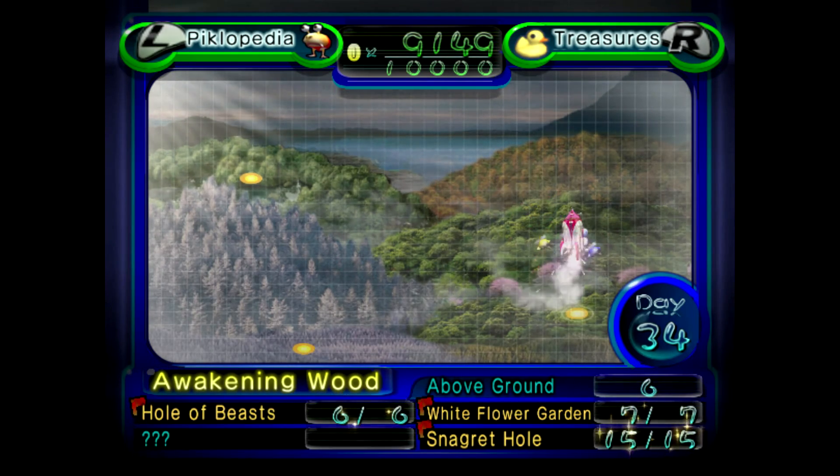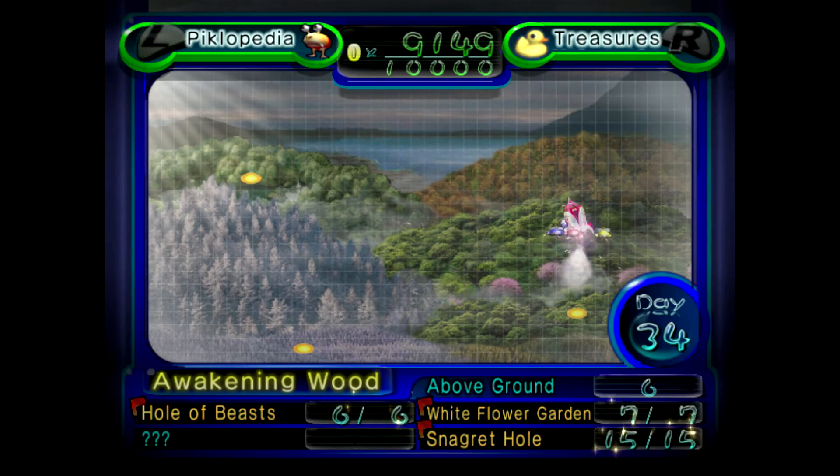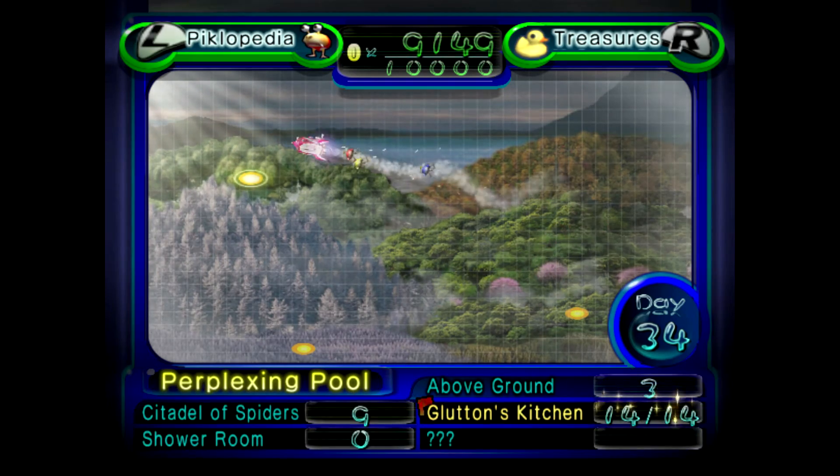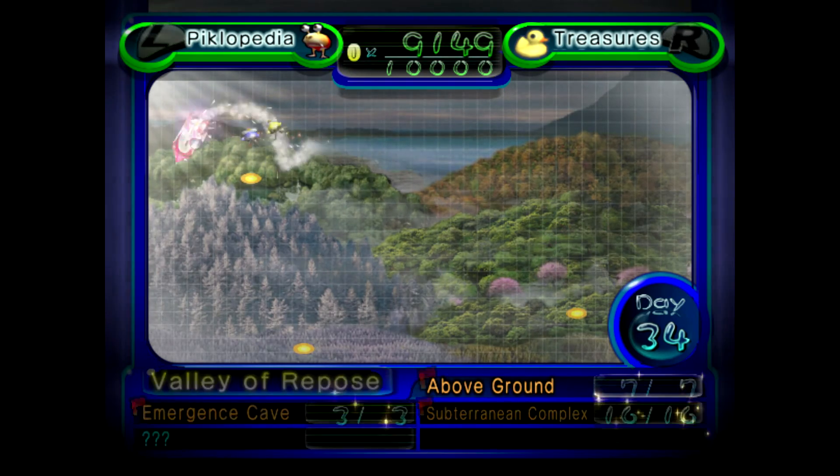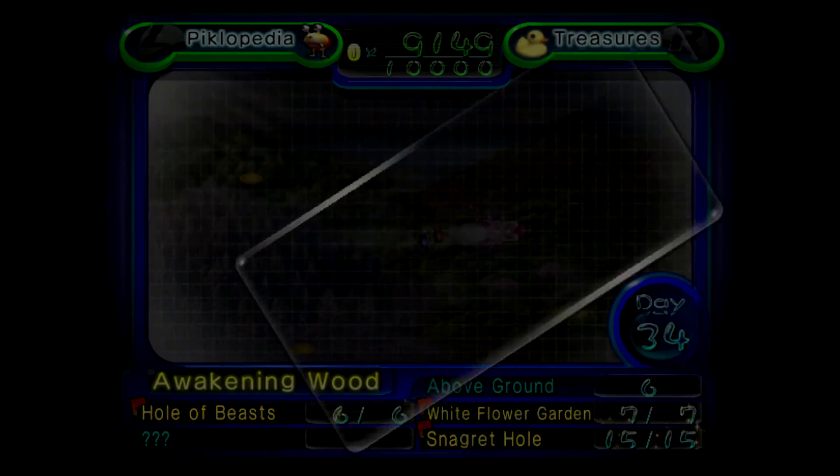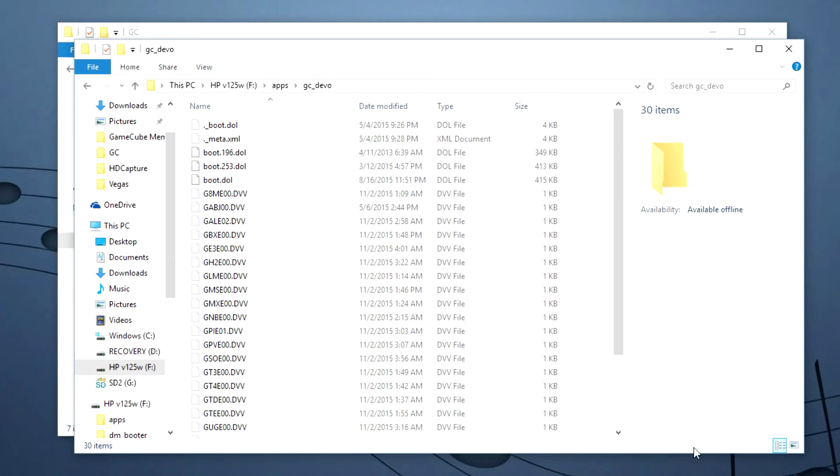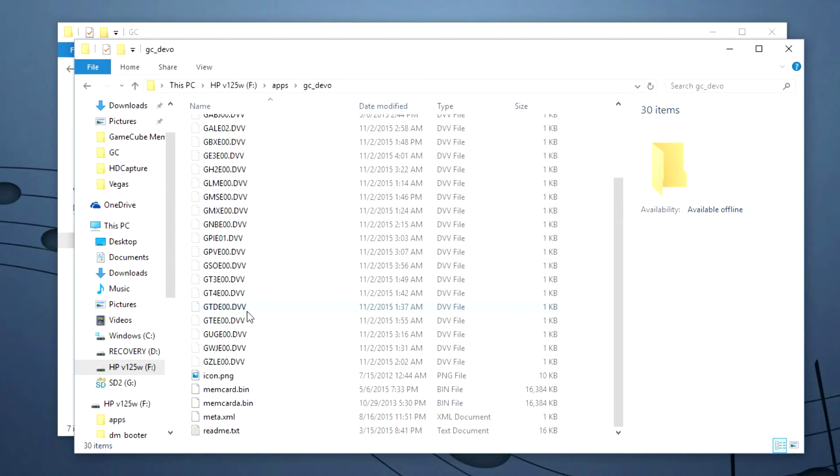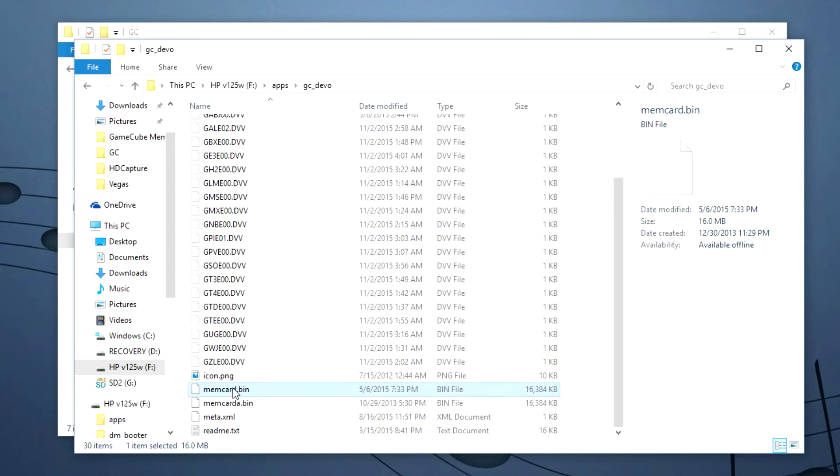Another thing you may want to do is if you're using Devolution to run GameCube games on a Wii U and you need a save file on your SD card. You can go to the Devolution folder and find the memory card bin file.